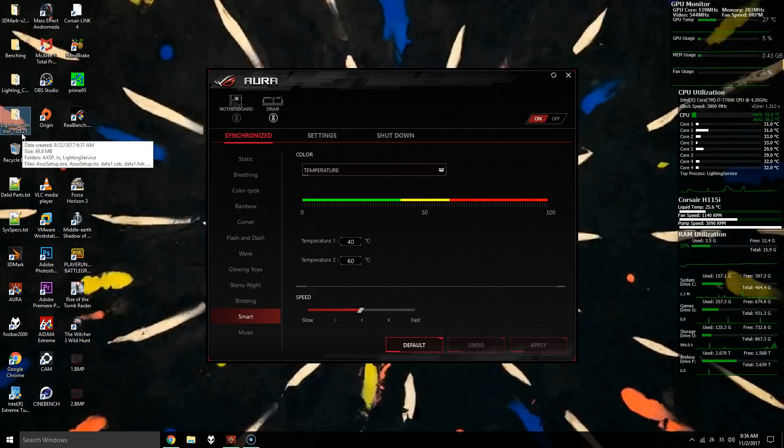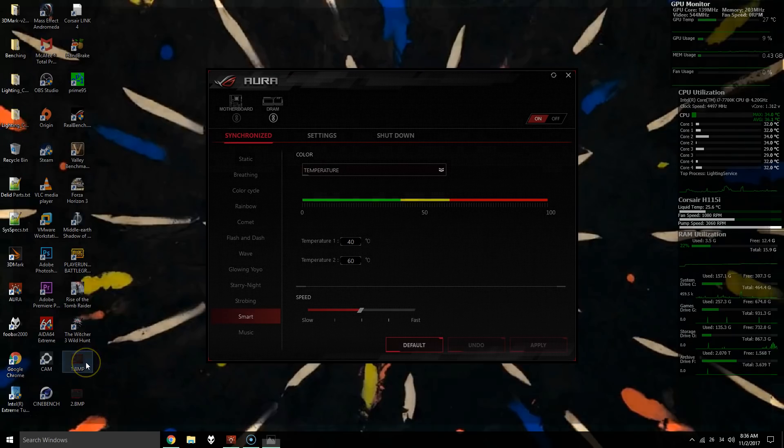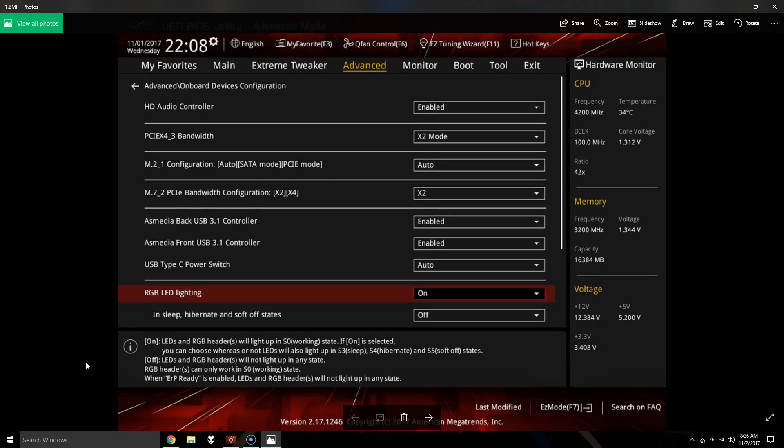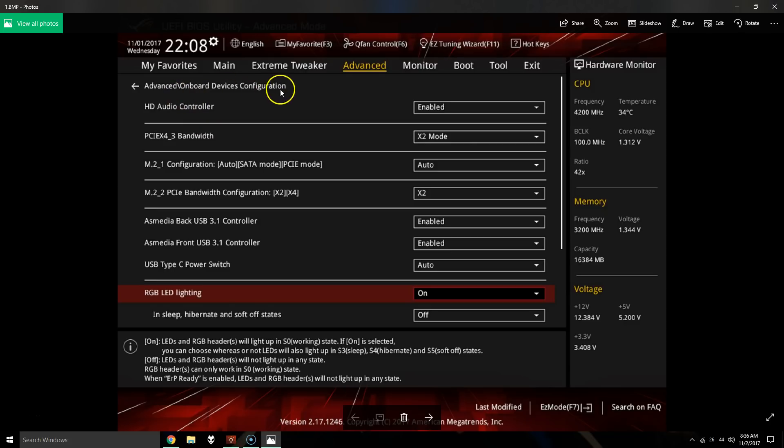So in order to resolve this, I found out that if you boot into the BIOS and then go into advanced - so if you're unfamiliar with this, reboot your computer, hit F2 or Delete, and then go to the advanced tab. There's a section that says RGB lighting under advanced onboard devices configuration. Turn that to off.